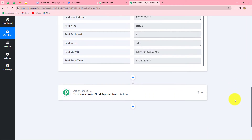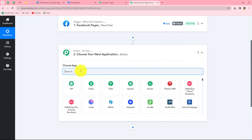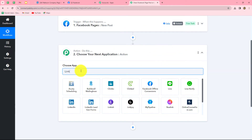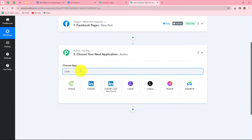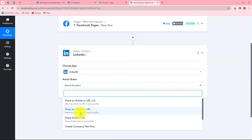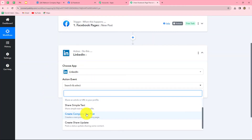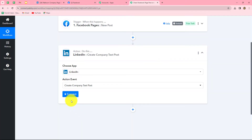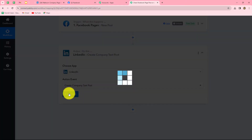Because we have successfully received this response, we have built a connection between Facebook pages and Pabbly Connect. We will move further and using this response we are going to create a post on our LinkedIn company page. Let us select our action application as LinkedIn. Now we will select the action event, which is going to be create company text post. Let's select that and click on connect.